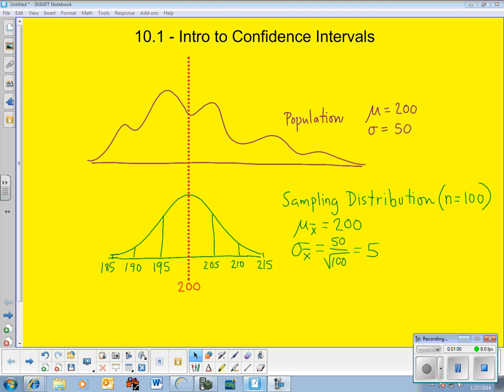Let's imagine a population — the one in purple. It's not normal; it is skewed and lumpy. Its average is 200 and its standard deviation is 50, so we're dealing with means right now. We're going to sample 100 people and ask them for a number. If each person is reporting back a number, that's a mean. If you look at this population 100 at a time, you get a sampling distribution like the one in green — less spread out, more normal. Its average is centered at 200 and its standard deviation is now 5, because of our standard deviation formula.